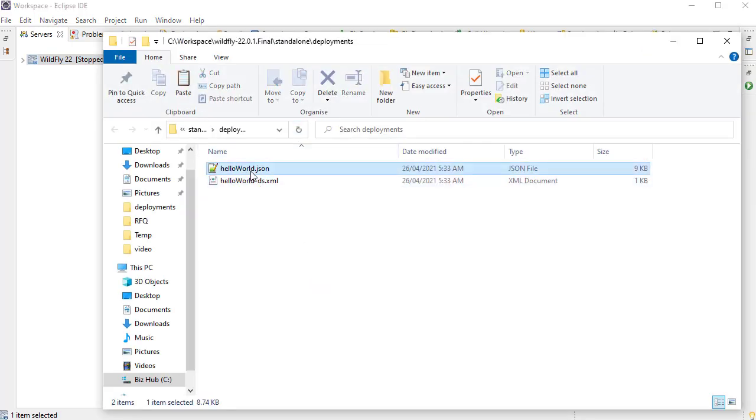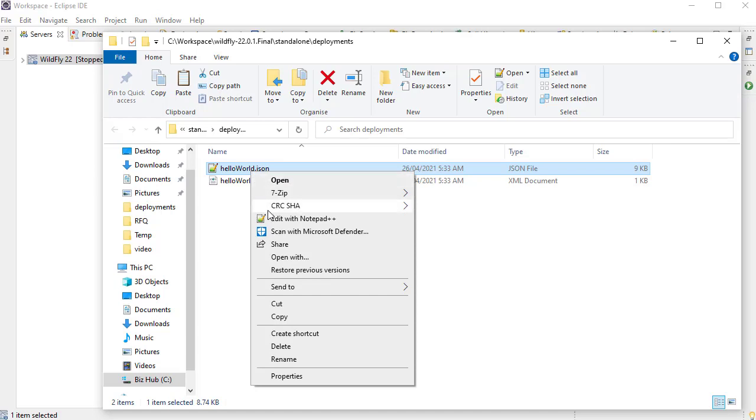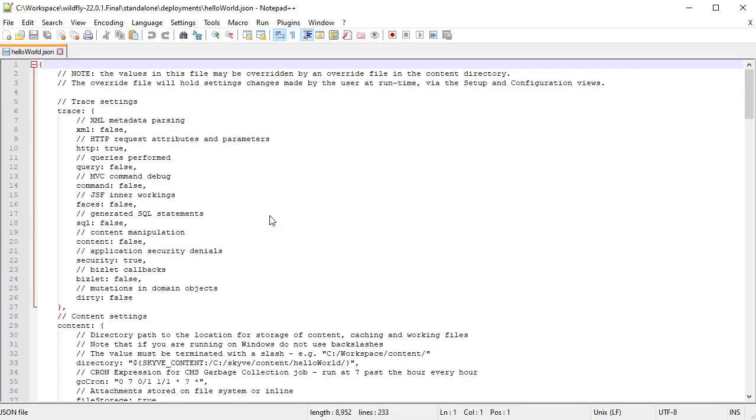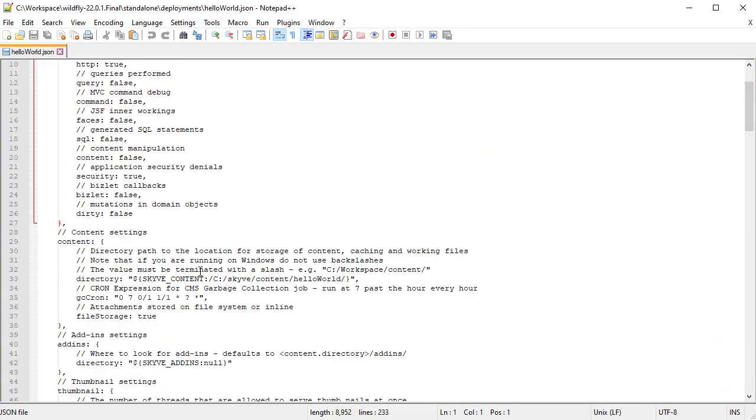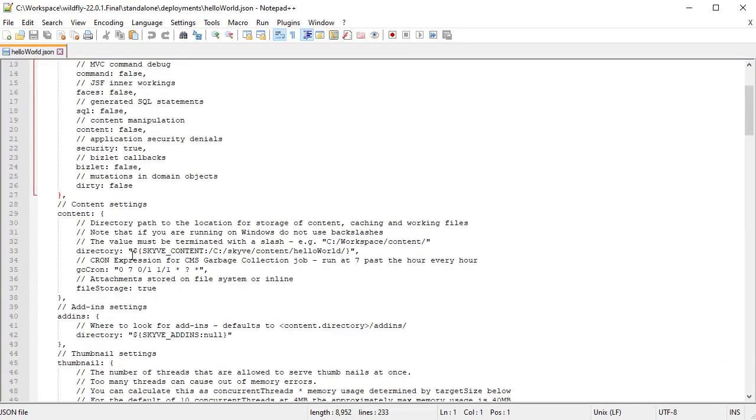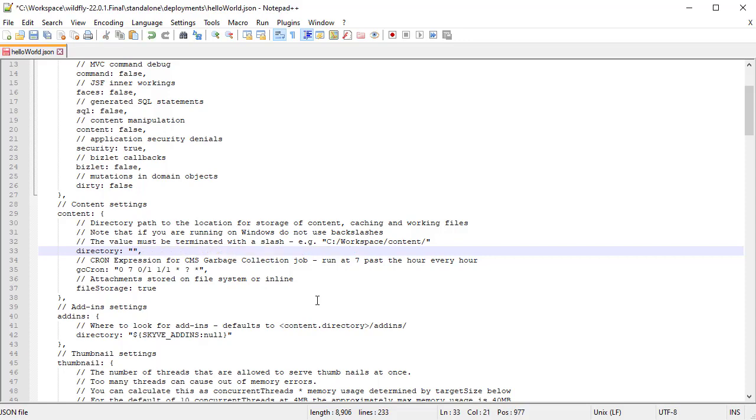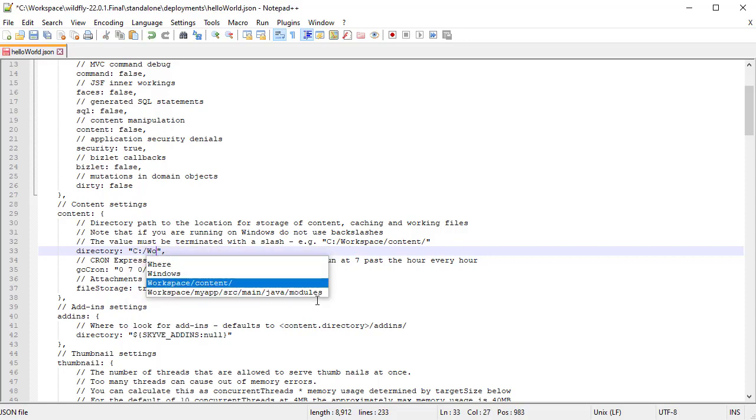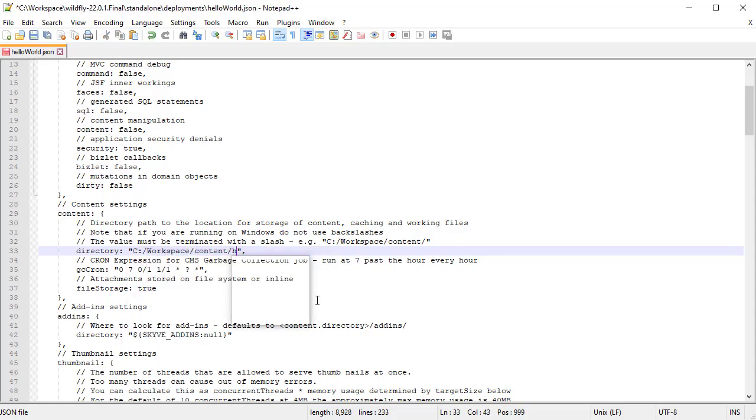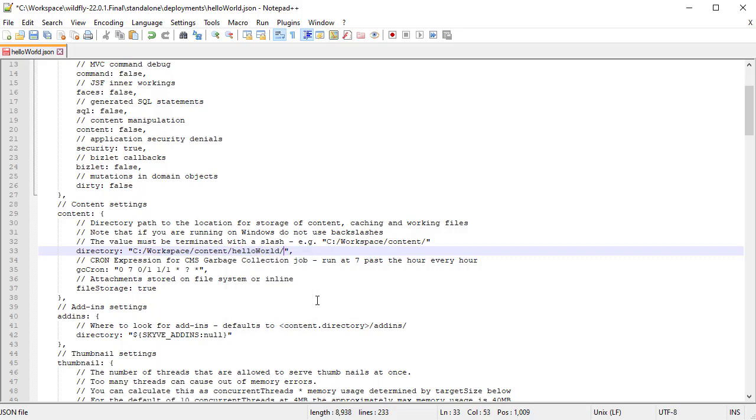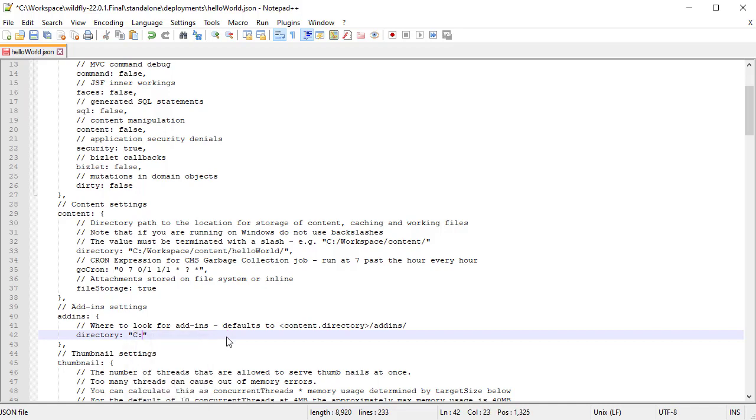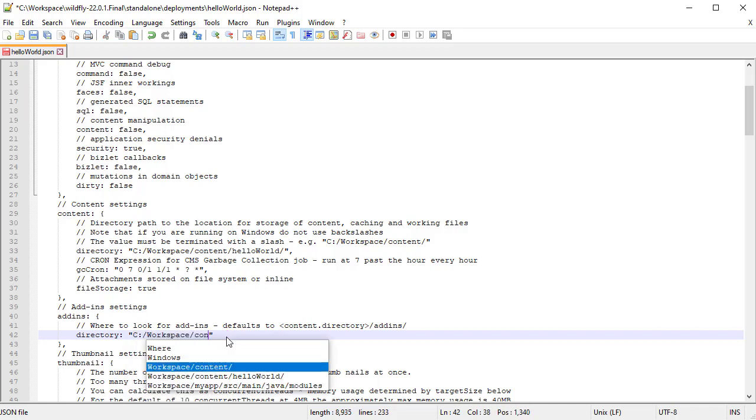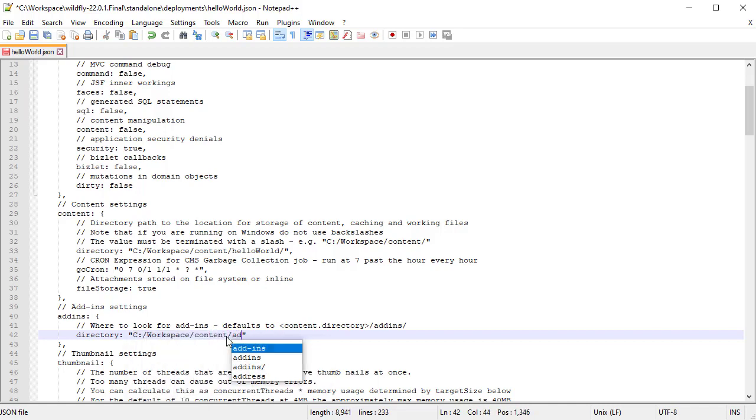Update the project JSON properties file, nominating the locations of the content folder and add-ins location you created earlier. Make sure you remove curly braces when replacing default values, use slashes rather than backslashes even for Windows environments, and terminate the path with a slash.